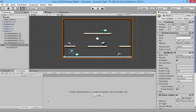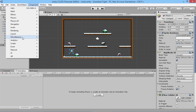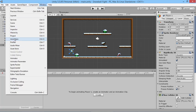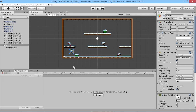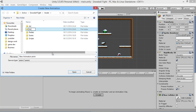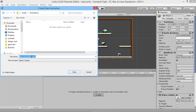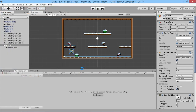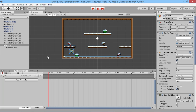First, make sure we have our player highlighted in our hierarchy, then go to the Animation window. If you don't have that open, just go to Window up here and then to Animation. We're going to create a new animation for our player — we'll create a new folder in our assets folder called Animations, and we're going to call this first animation P1 Idle, which is player one idle — how he'll animate when just standing still.